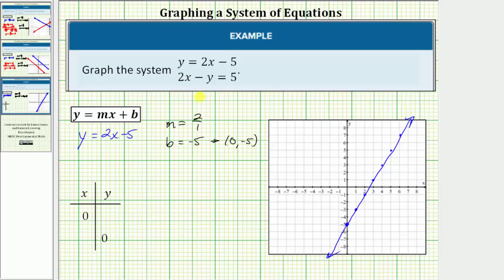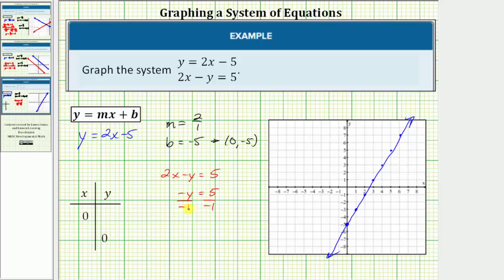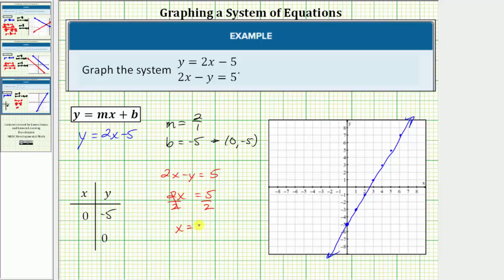For the second linear equation, let's find the x and y-intercepts since the equation is in general form. Remember, to find the y-intercept, we set x equal to zero and solve for y. To find the x-intercept, we set y equal to zero and solve for x. Beginning with the equation two x minus y equals five, setting x equal to zero gives negative y equals five. Dividing both sides by negative one, we get y equals negative five. So the y-intercept is the ordered pair zero comma negative five.